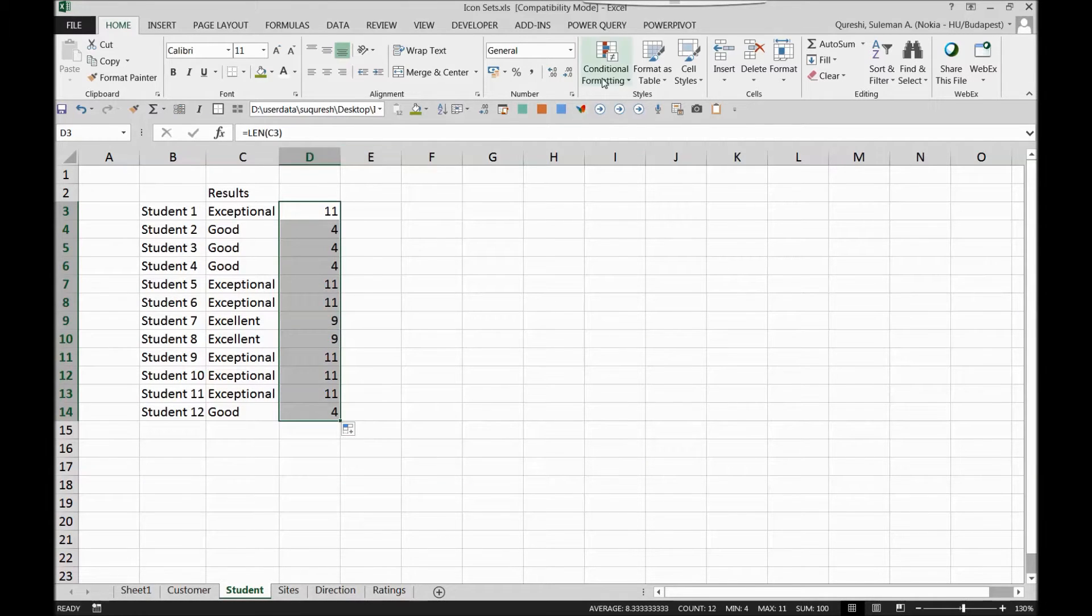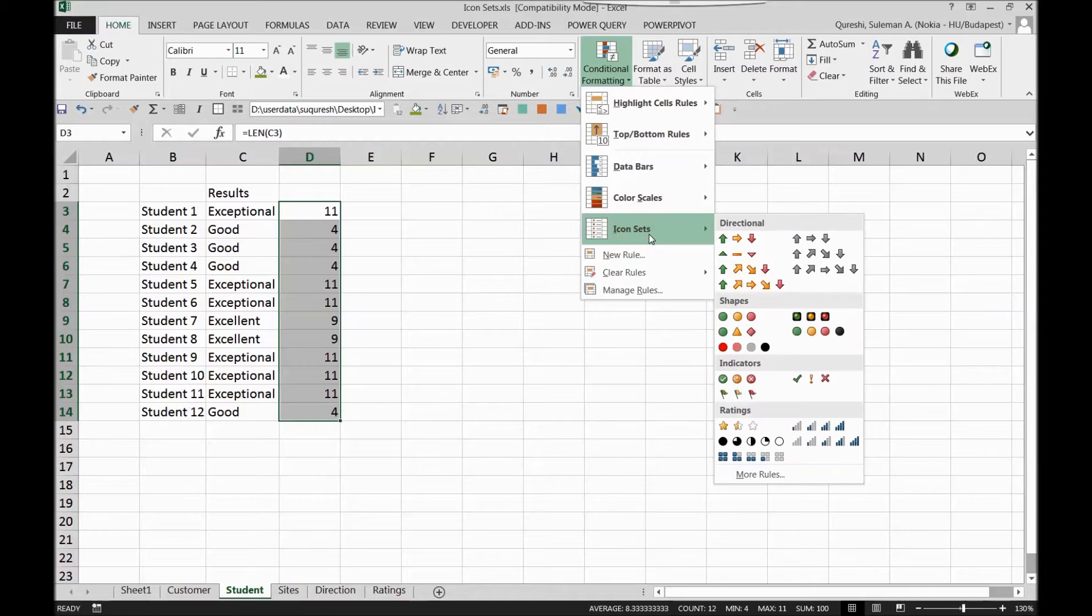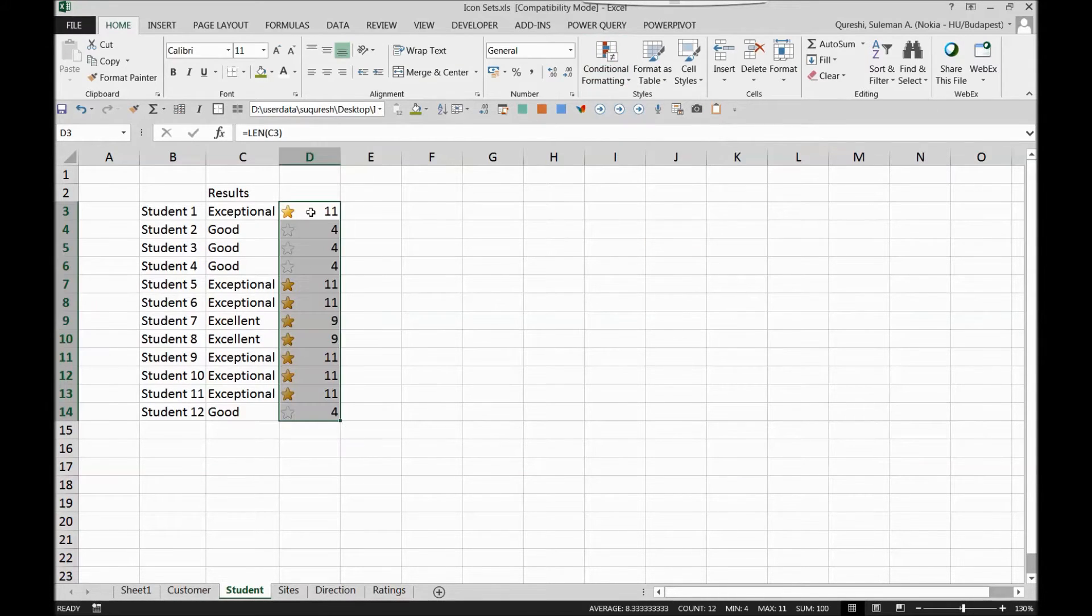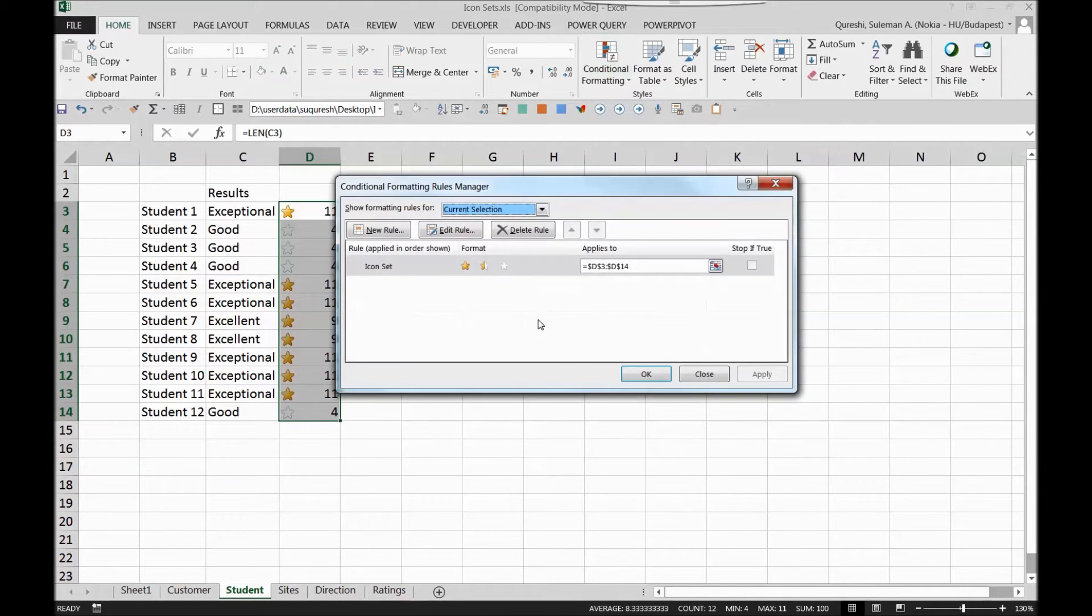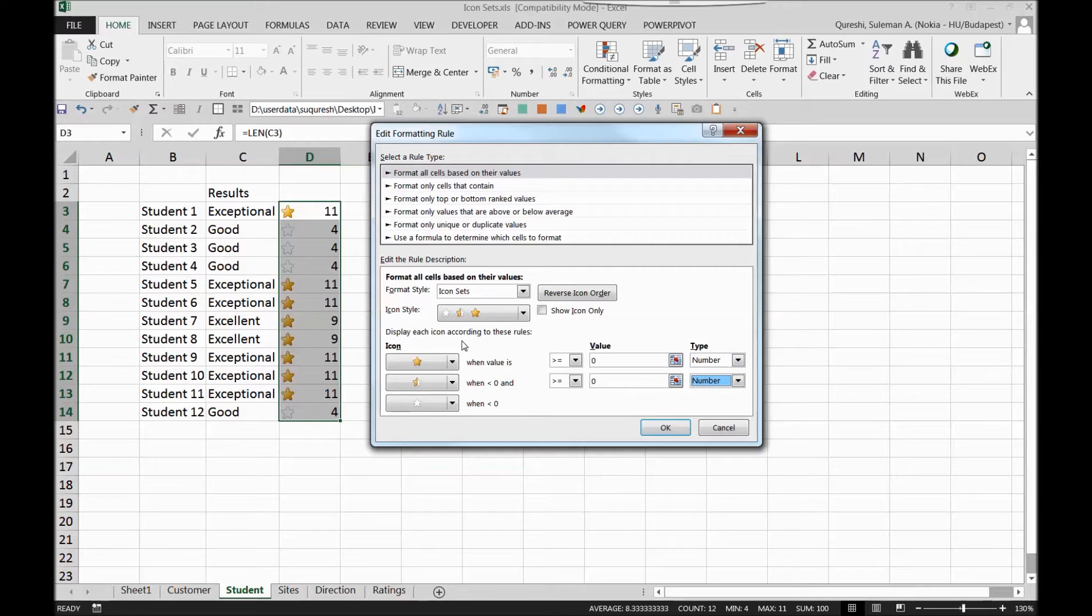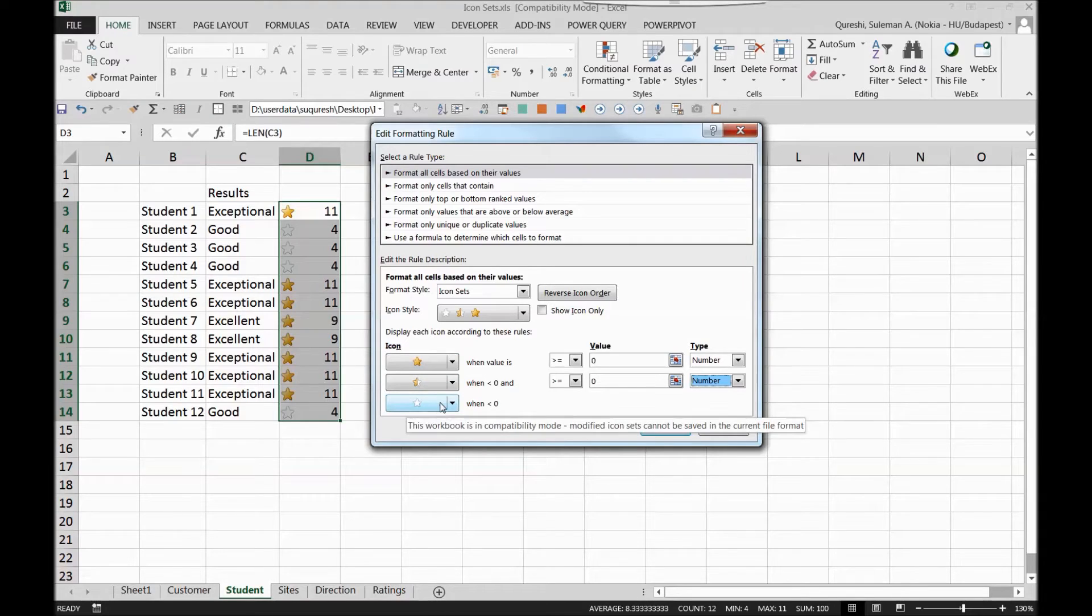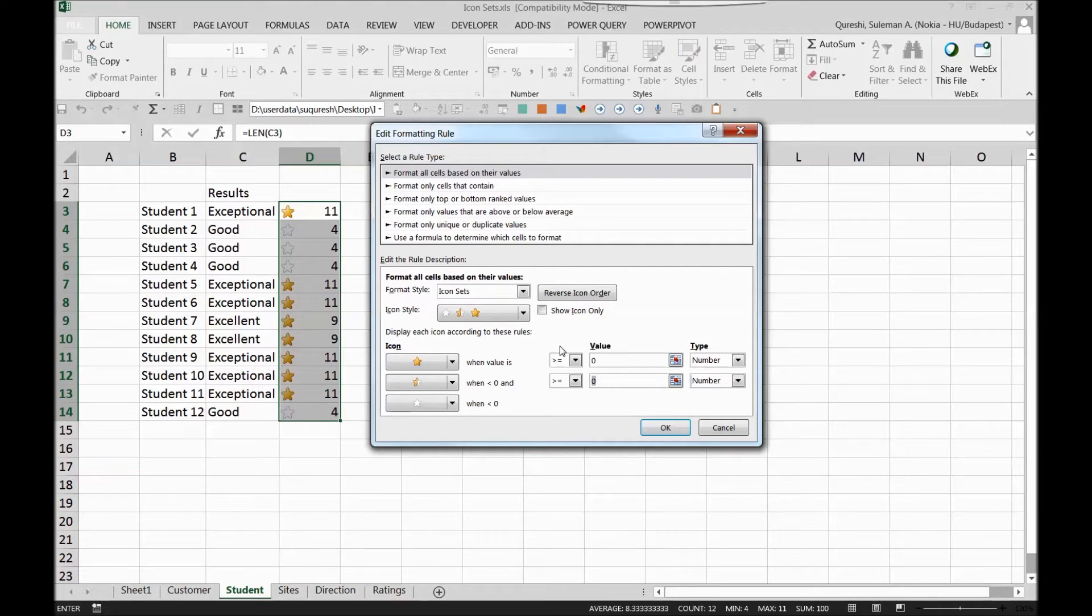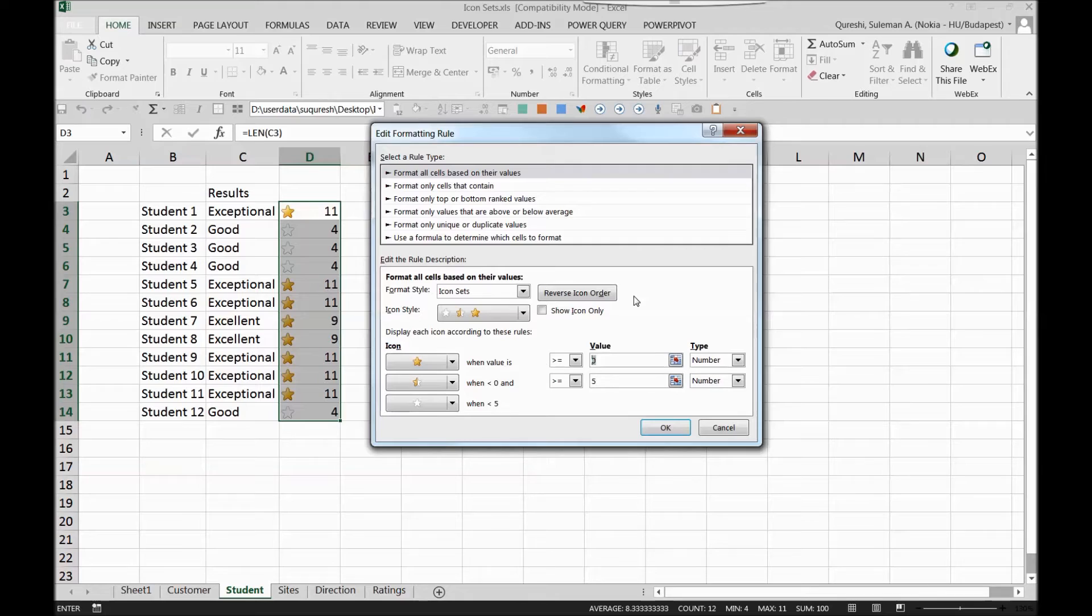I'll simply go to conditional formatting icon sets and in the icon sets I can see these are the ratings so I'll give these ratings but I can see that it's again on the basis of the percentage so I'll go and edit the rule. Once I reach edit rule I will go to the type, I'll make it again number. The students who are kind of four or less are here so I'll set it up, I'll put it greater than 5 should be half star and greater than 10 should be full star.